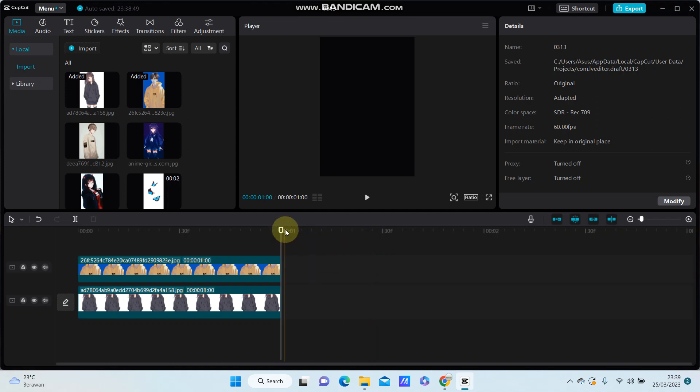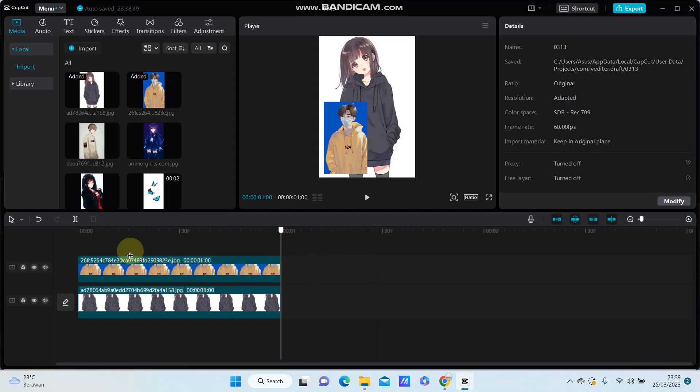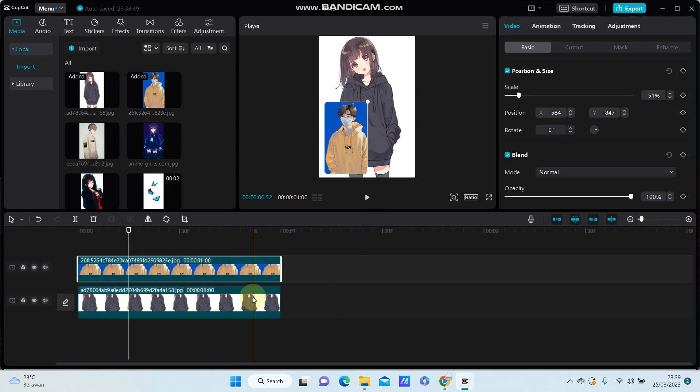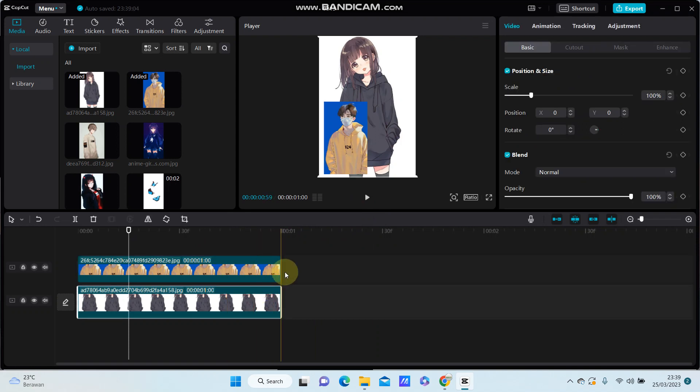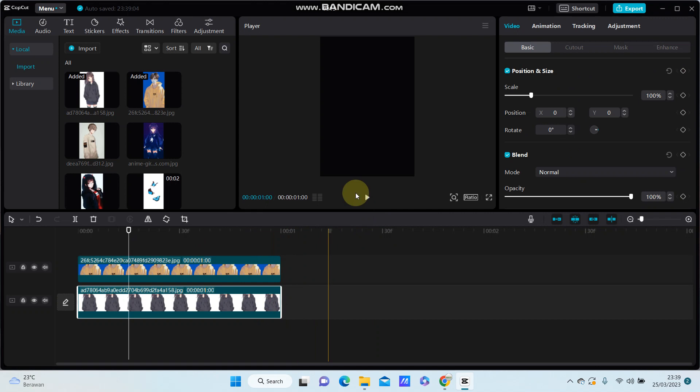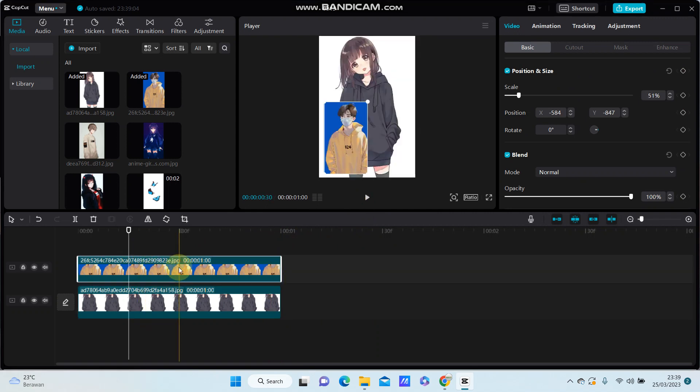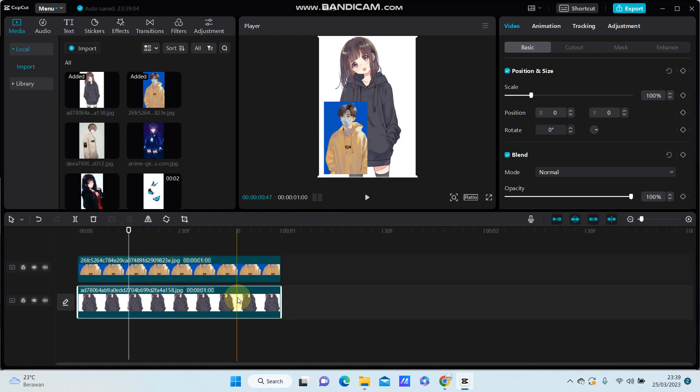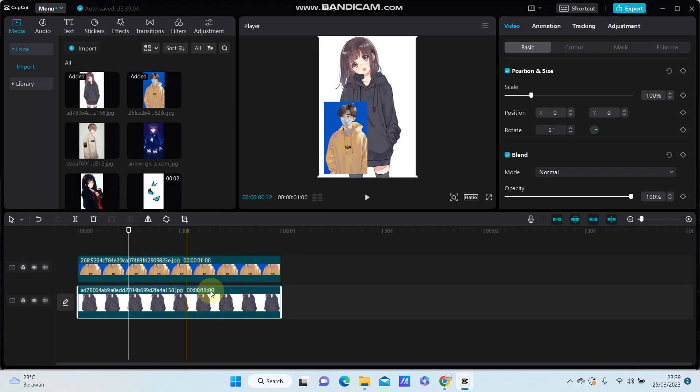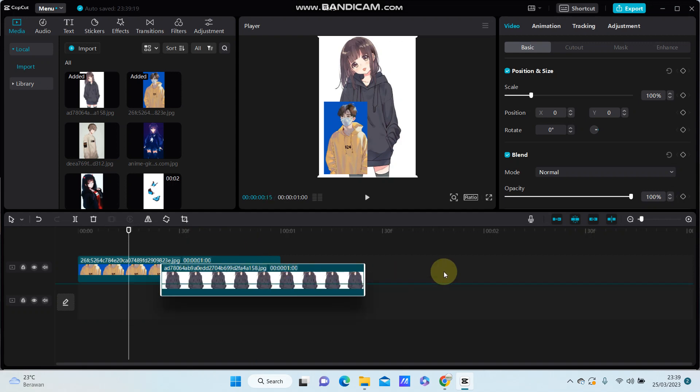Hello everyone, in this video I'm going to show you how you can switch the overlay and background layers in CapCut. You see, I have one overlay here and this is the background, so I'm going to switch them. Just move...